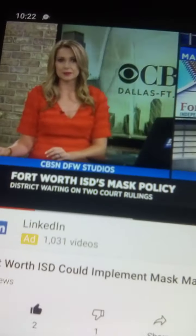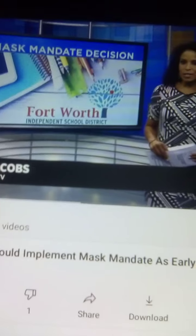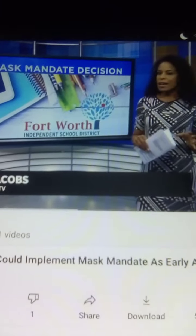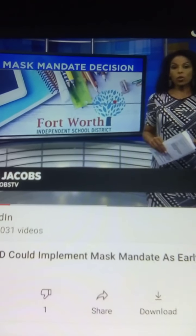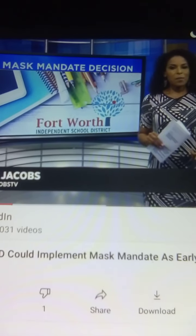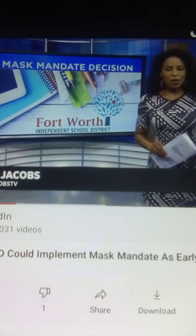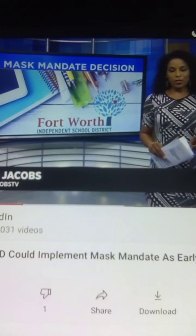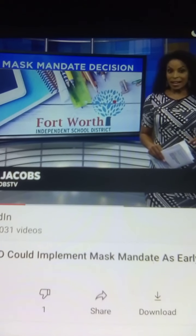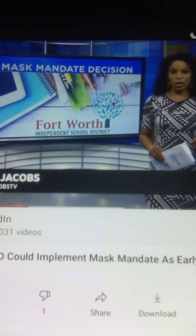Well, Madison, the Board of Trustees voted to give the superintendent the authority to mandate masks in school as long as it doesn't violate a court order. But the district is now caught up in two different lawsuits, and that is the holdup.